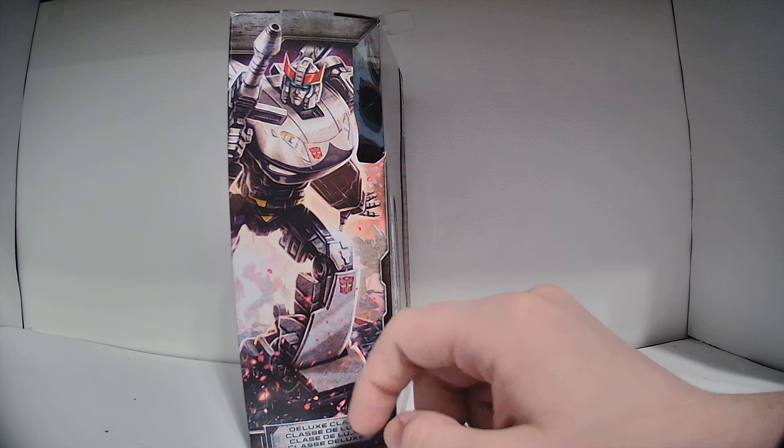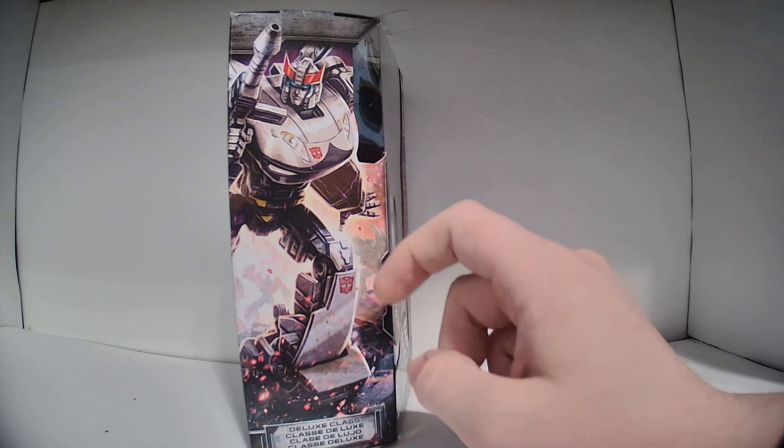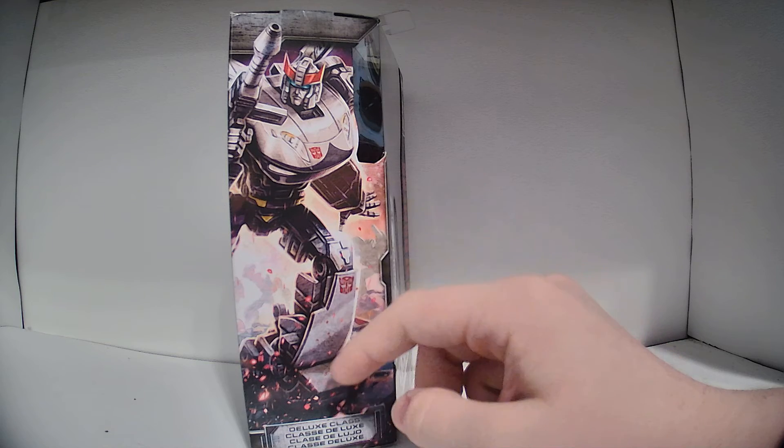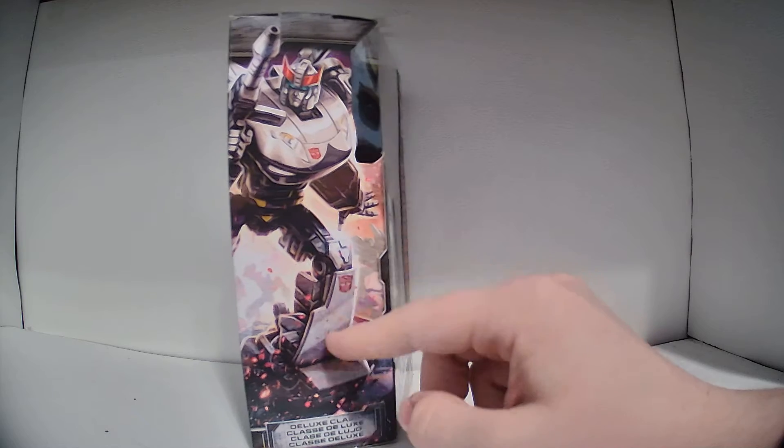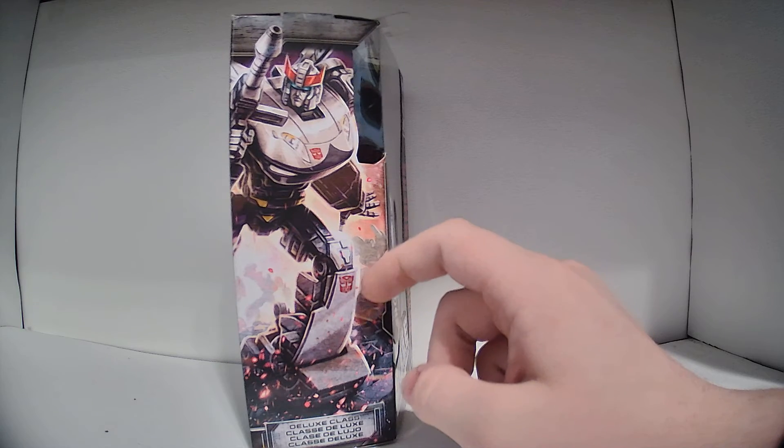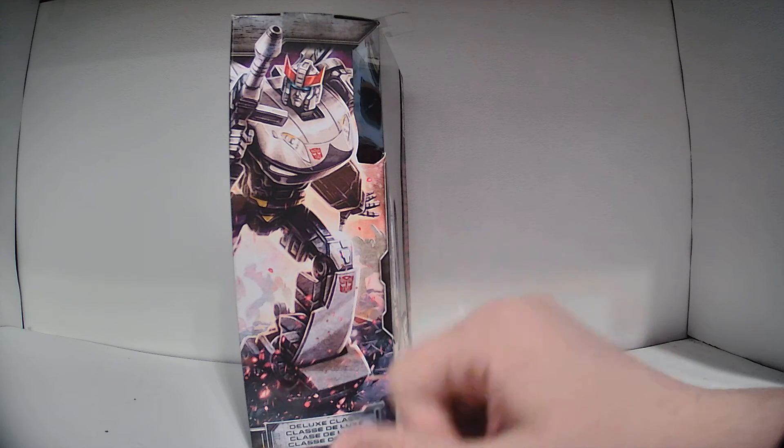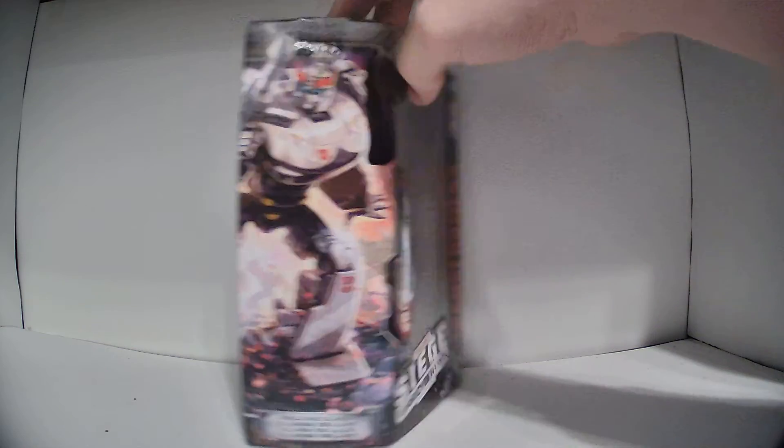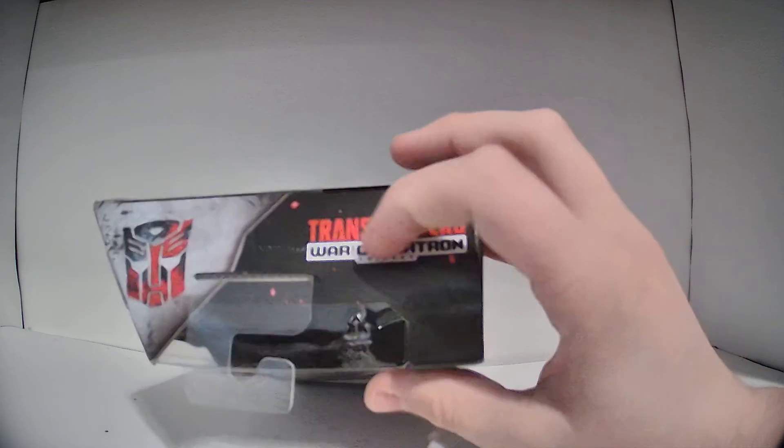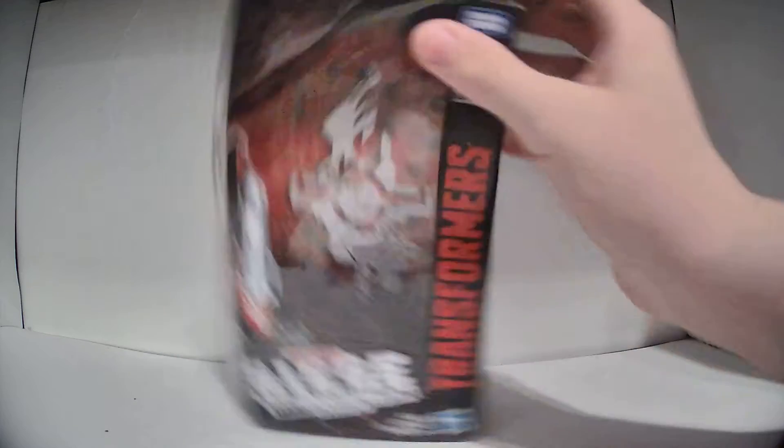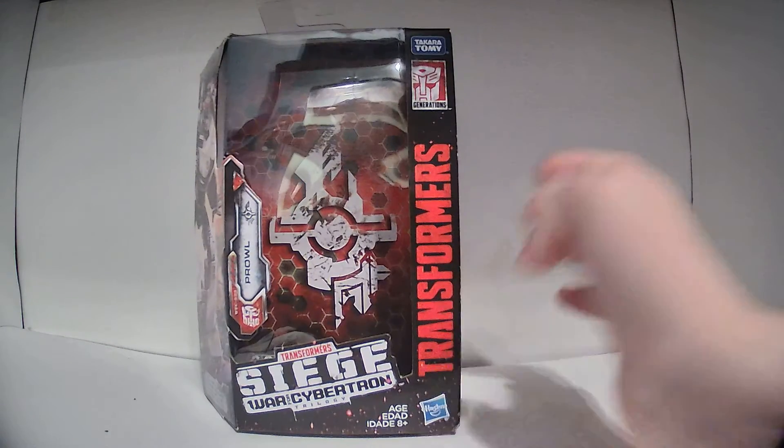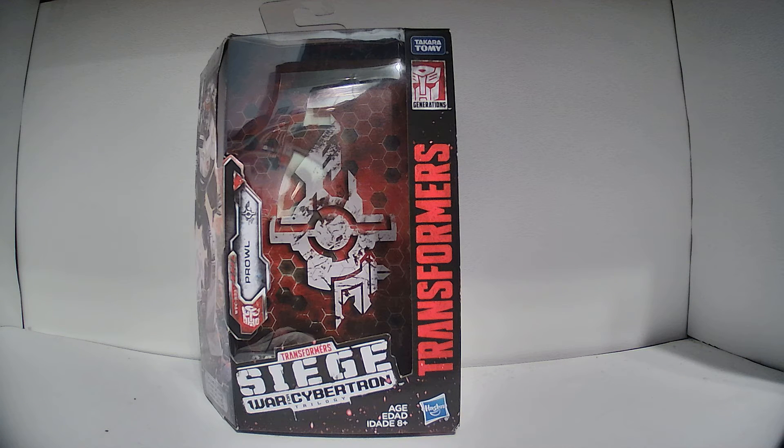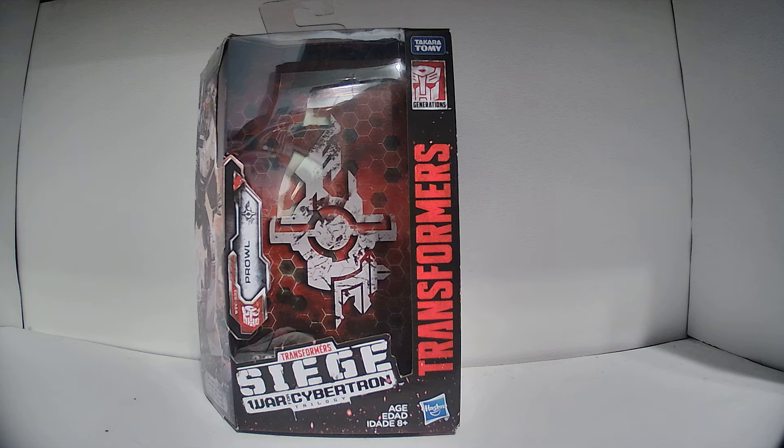Of note is that Prowl has the whole back of his vehicle mode windshield on his legs. And as you can see, there's no clear windshield there. He also has the Autobot symbol on his knee, which the figure doesn't have. On the top, you can see there's the Autobot symbol with the War for Cybertron Trilogy logo. And some legal stuff there if you care about that. So that's the packaging. So now let's move on to the robot mode.